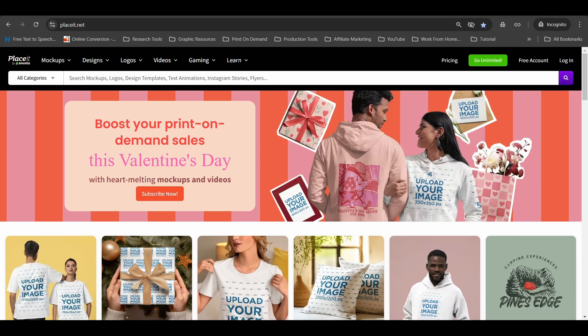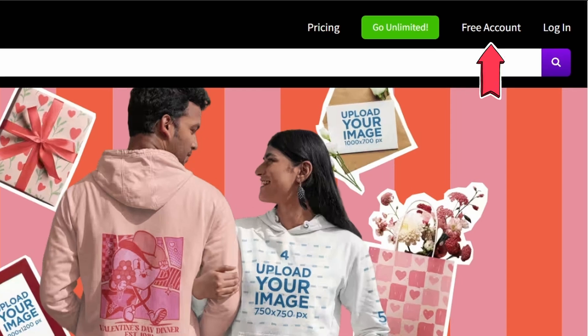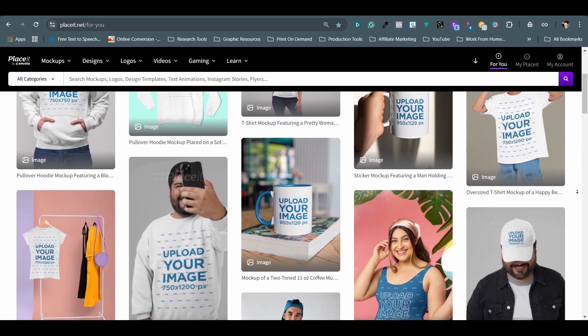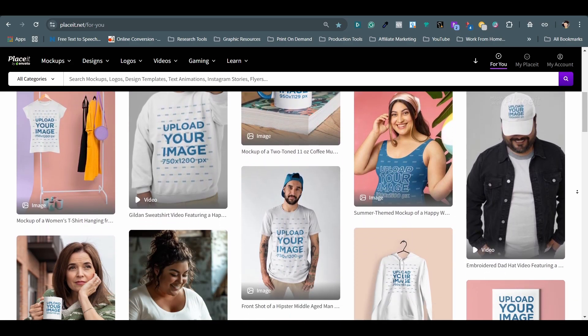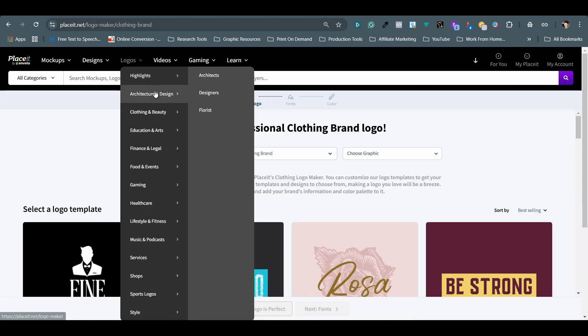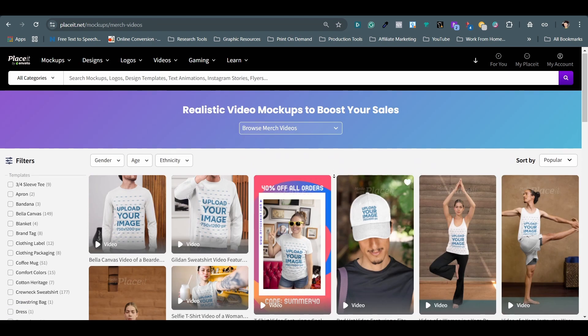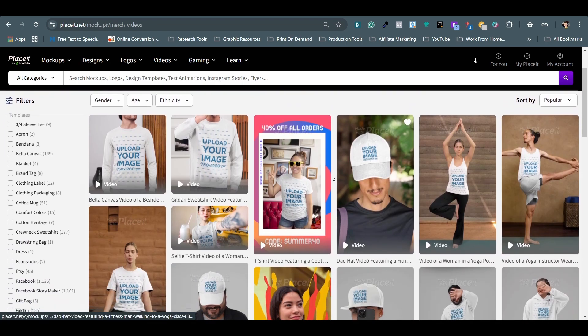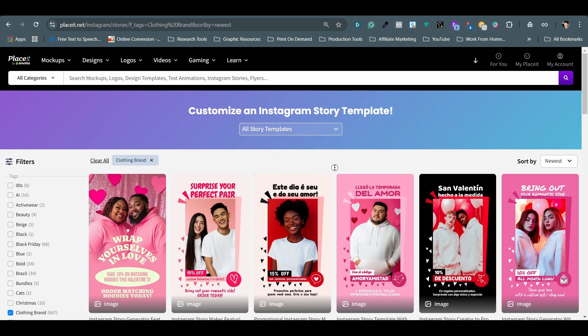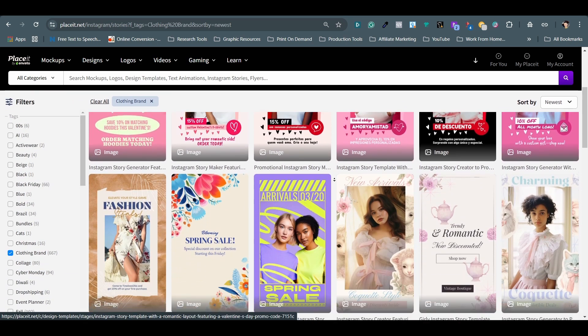The next tool is Placeit. I subscribe to their yearly plan about the same time with Merch Informer. And you can also sign up for a free account to test it out. It is a versatile tool for creating quality mockups, graphic designs, logo templates, banner designs, and even videos. I use it for their realistic mockups and promotional content on platforms like Pinterest, Instagram, and Facebook.